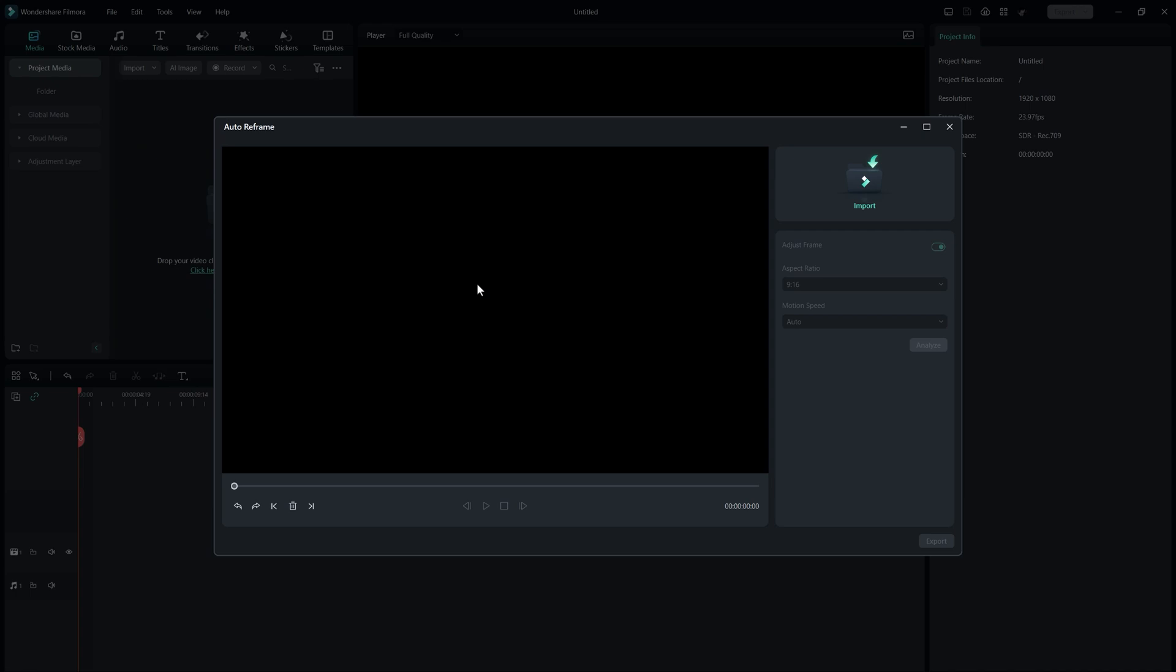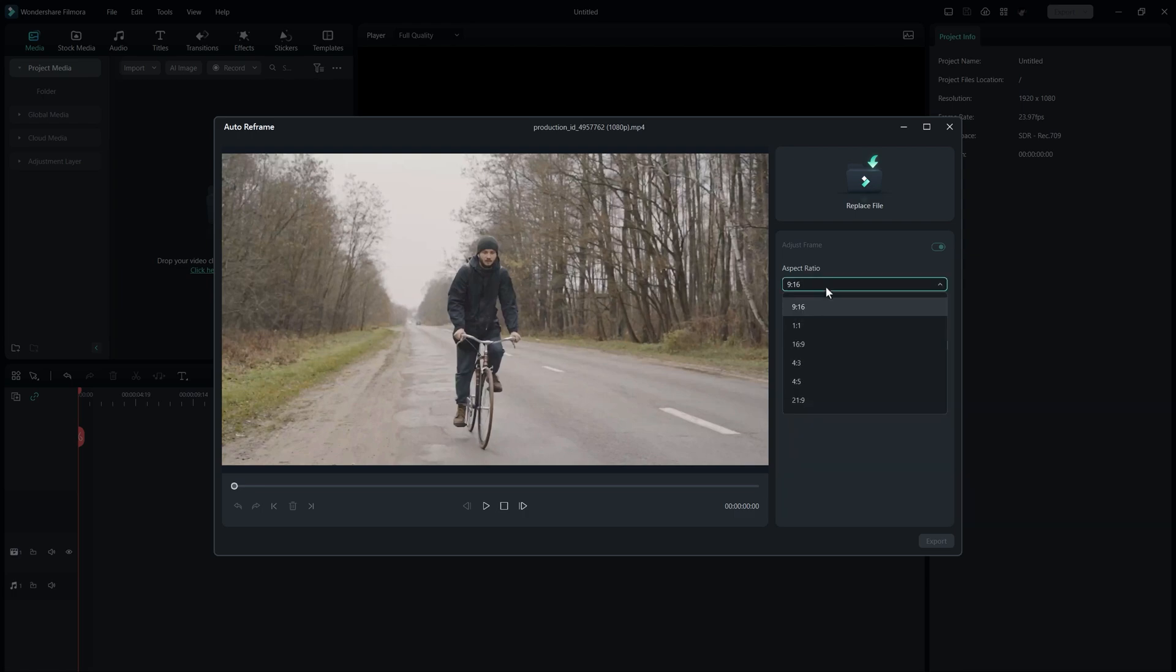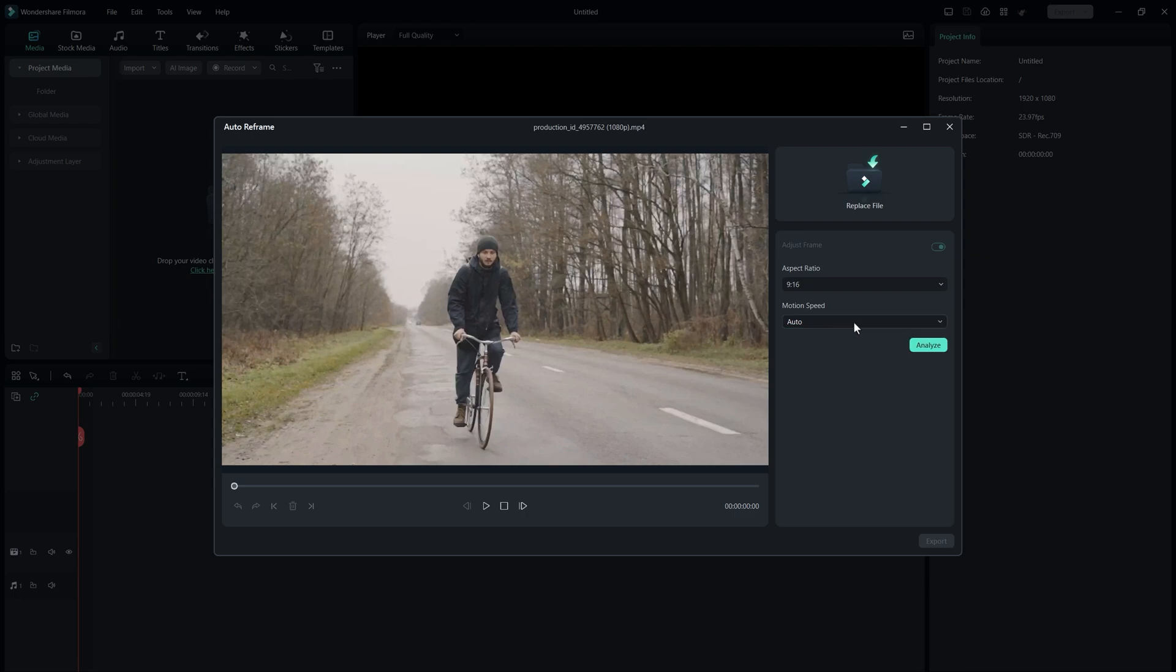To begin using this feature, simply click on the Import button and select your full-form video. You can then choose the desired ratio, such as 9 by 16, and adjust the motion speed if needed.